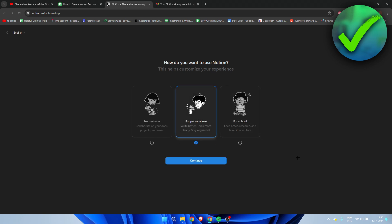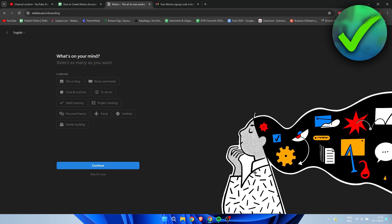I personally want to use this for personal use, so I'm going to continue with that. Then here it says 'What is on your mind?' Now you can select what you want to use this for. Let's say you want to use it for to-do lists, project tracking, and for example personal finance.